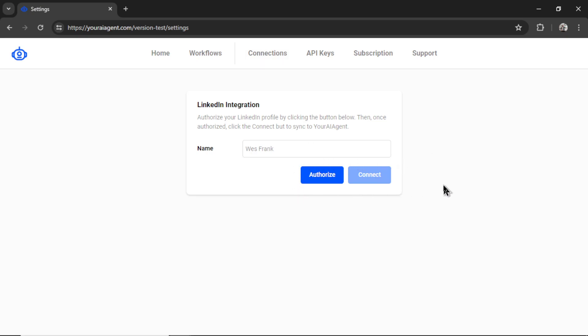There are two steps to authorize your LinkedIn integration. First, let's name it within youraiagent.com. I'm going to call it West Frank LinkedIn, and then I'm going to click authorize.